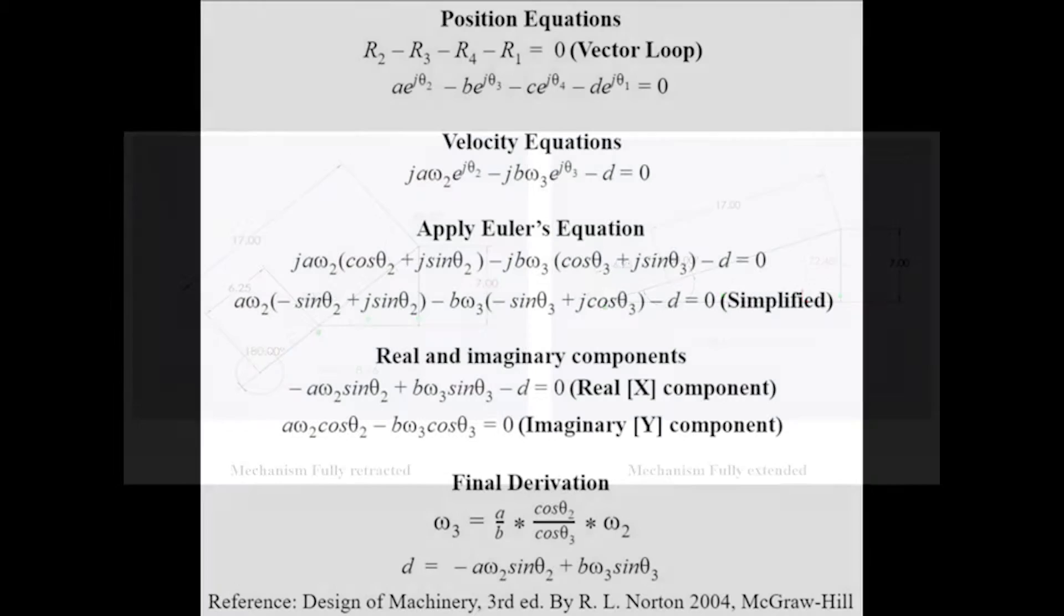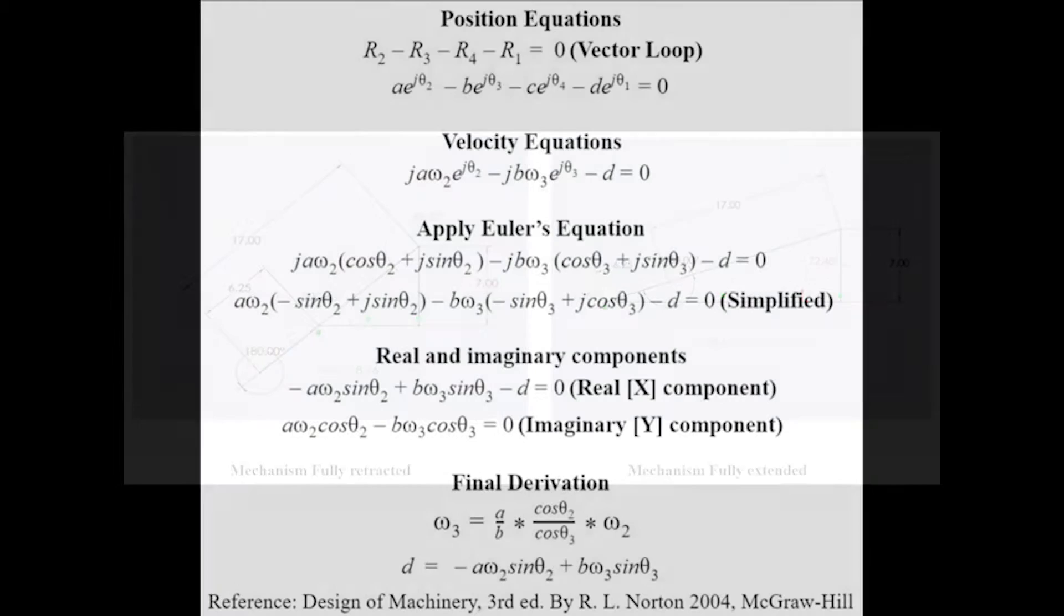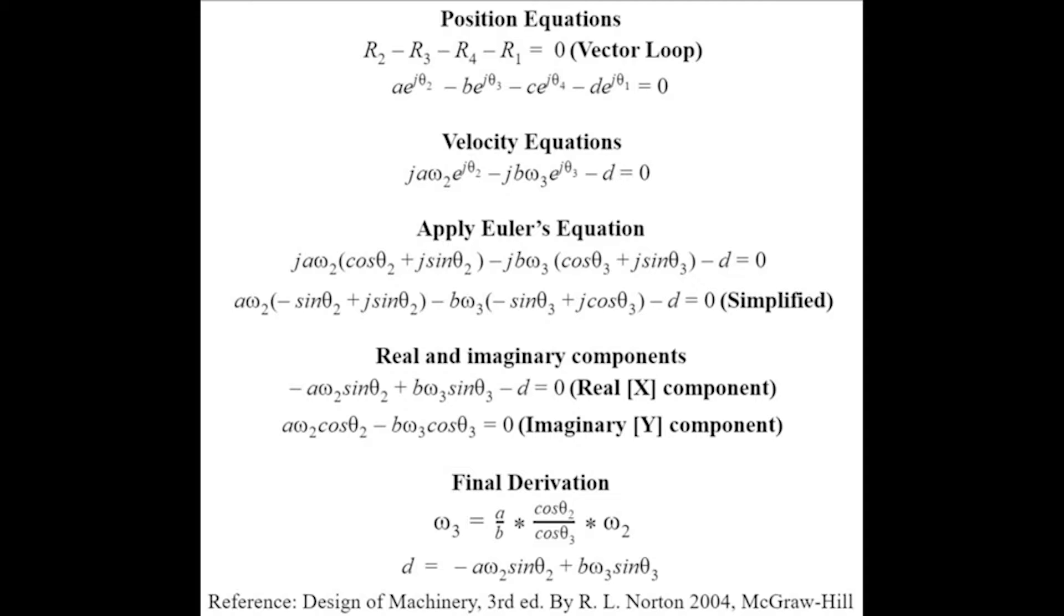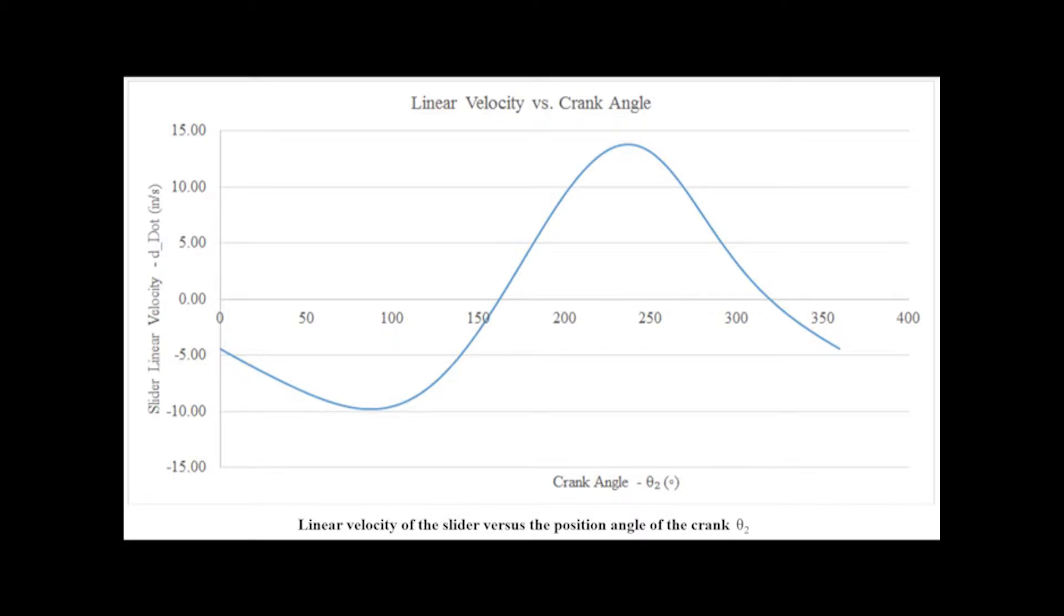Next, the velocity of the mechanism was determined using equations from Design of Machinery. Using these equations, in addition to the calculated link lengths, the theoretical velocity of the slider was calculated for one full rotation of the crank to be 7 inches per second.